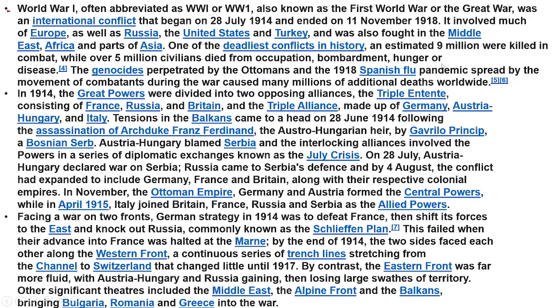Not only the war, but also the flu called Spanish flu caused so many deaths.